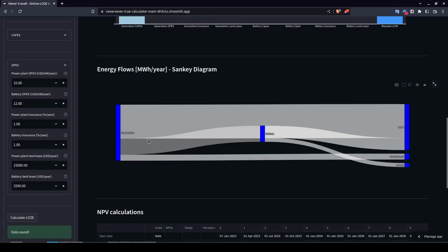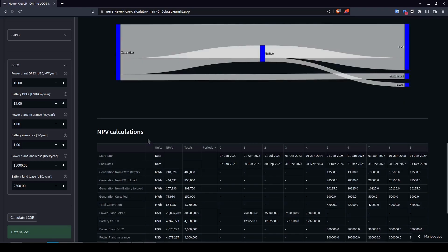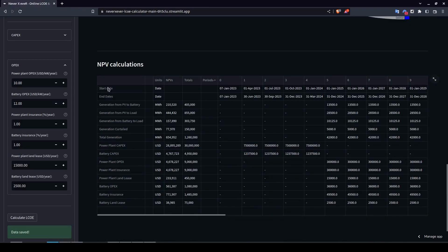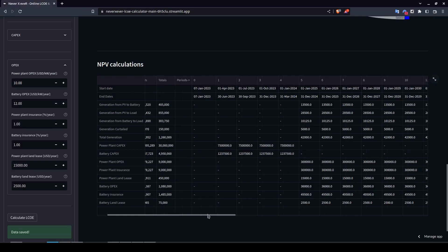Scrolling down further shows a detailed results table equivalent to the Excel files from previous videos. It includes start date, end date, total generation from PV to battery, generation from PV to load, generation from battery to load, NPVs, totals, and a full cost breakdown. You can scroll right to see period-by-period results.